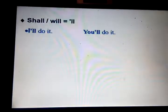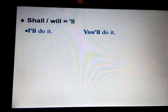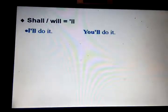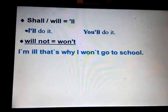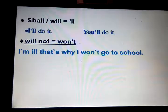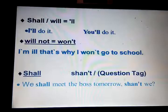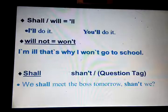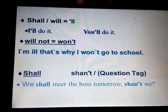The abbreviation of shall or will is apostrophe LL: I'll, you'll, we'll, she'll, it'll, he'll, and so on. Will not abbreviates to won't. Example: I am ill, that's why I won't go to school. The negative of shall is shan't, used especially in question tags: We shall meet the bus tomorrow, shan't we?